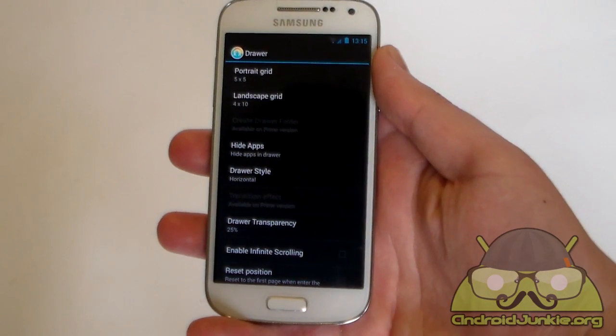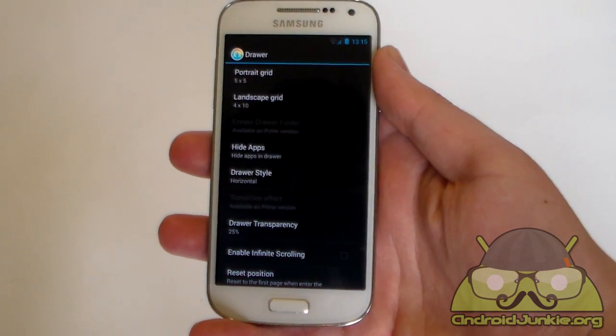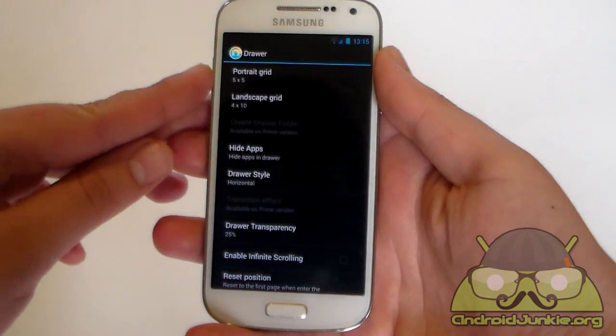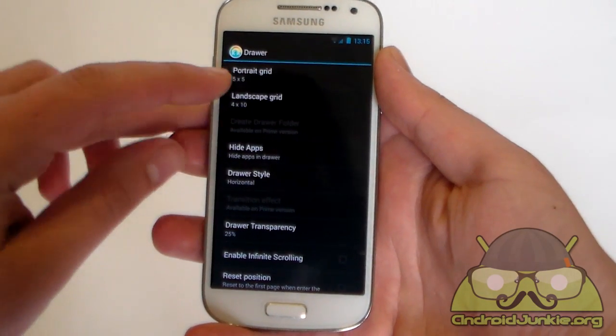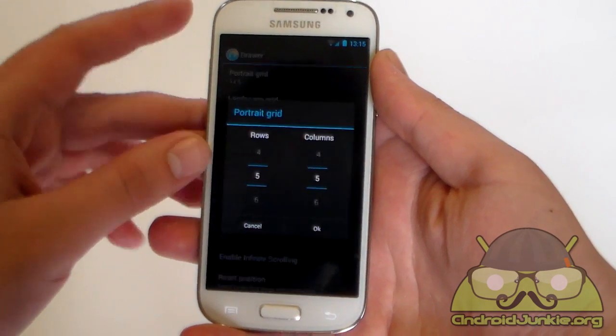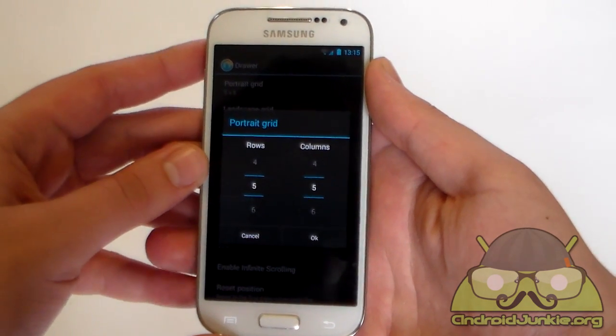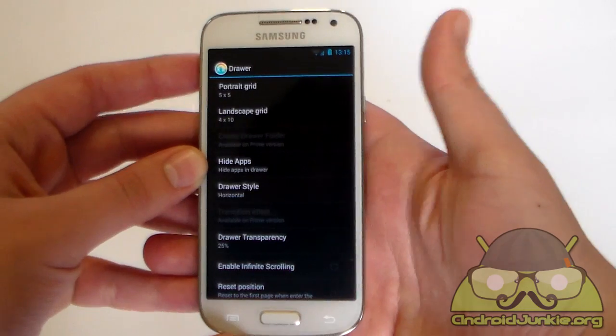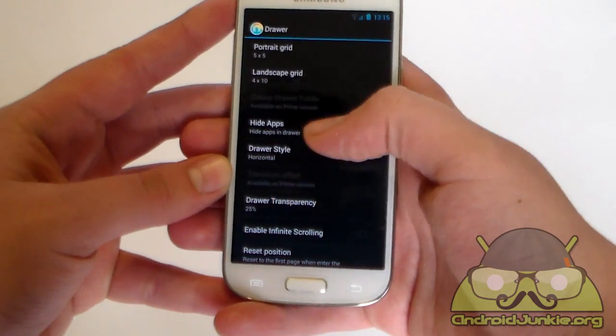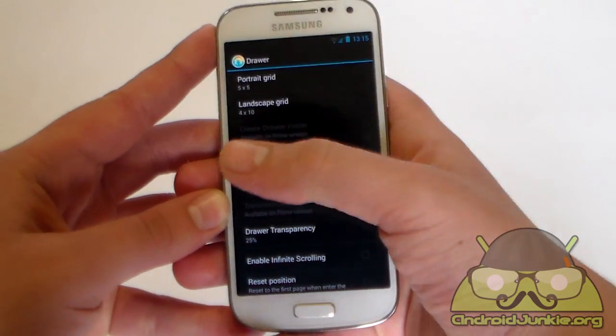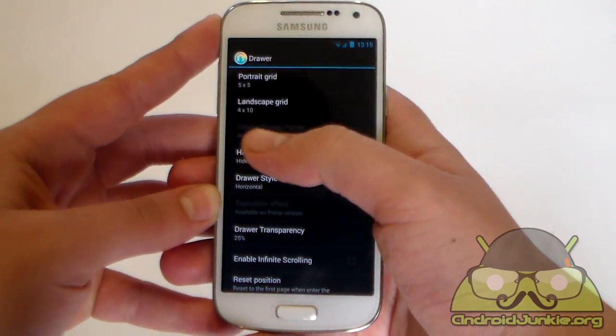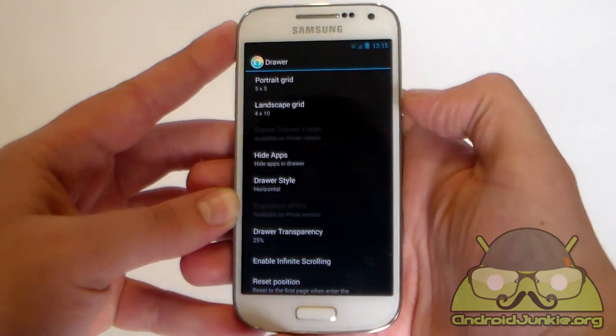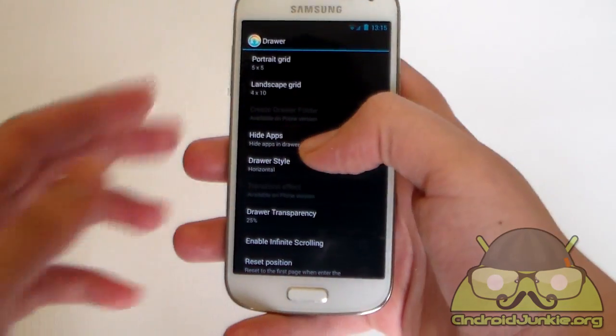Next up we have the drawer settings. So as usual first we get the options for grid. So you can change in portrait mode how many rows per columns, and in landscape how many rows per columns. Then we have hide apps, and also by the way create drawer folder. You can create folders only on the prime version.